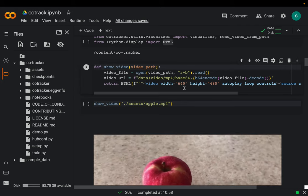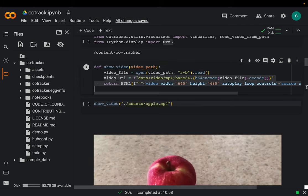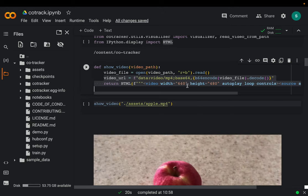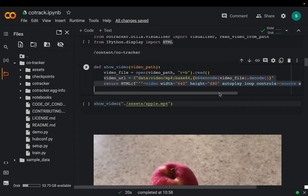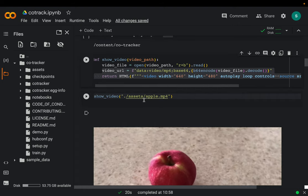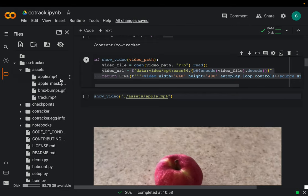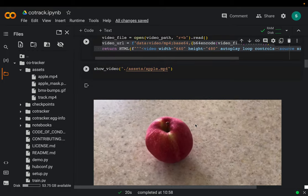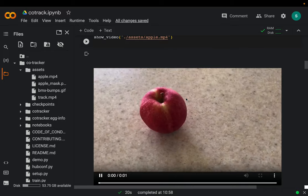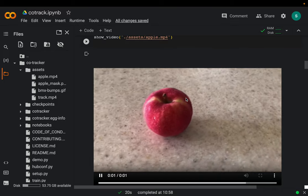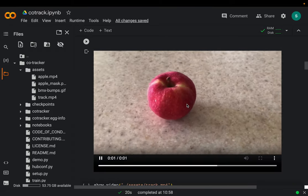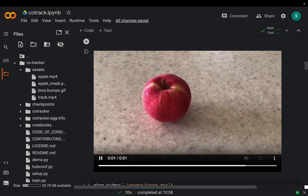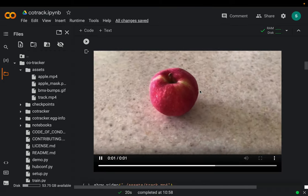We have a helper function — mostly an HTML utility — that takes a video path as input, reads the video, and displays it at 640 by 480 dimensions. Within the assets folder, the default folder comes with 'apple.mp4'. This is the video they used for demonstrating different capabilities, but I find it a bit challenging because the object is not moving — the camera is moving, rotating around the apple.